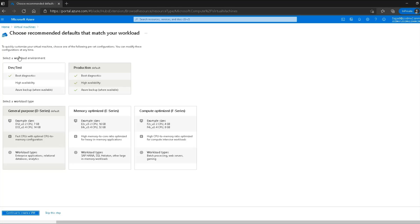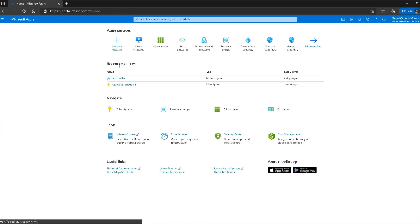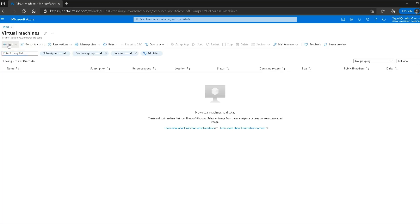If I click the preset configuration option, I'm presented with all the preset configurations. One of them is for development and testing, one is for production, and then general purpose optimized. You can see the specifications of these virtual machines as well. So if I need something as high as 14 GB with a 4-core CPU I can select that one, but for now I'm going to create my own custom virtual machine.